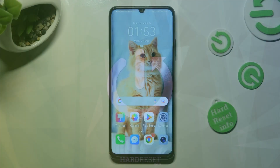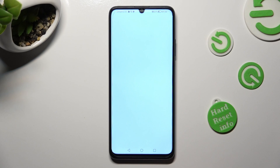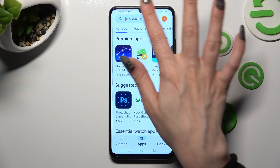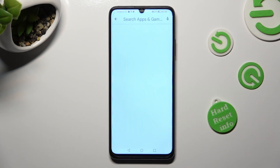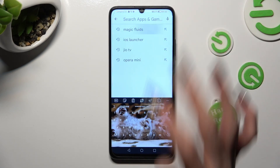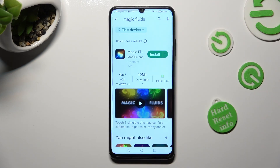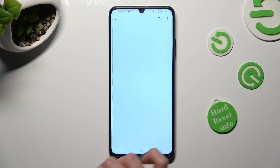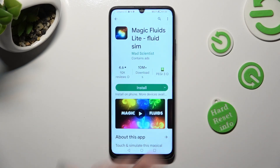First of all, go into the Play Store and click on the search bar. Then type in Magic Fluids. Now you need to install this free app from MadScientist Developer.